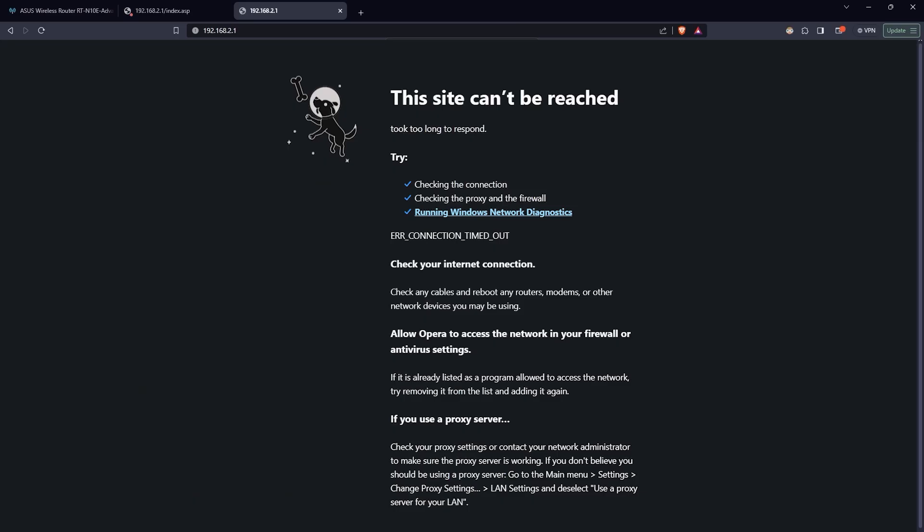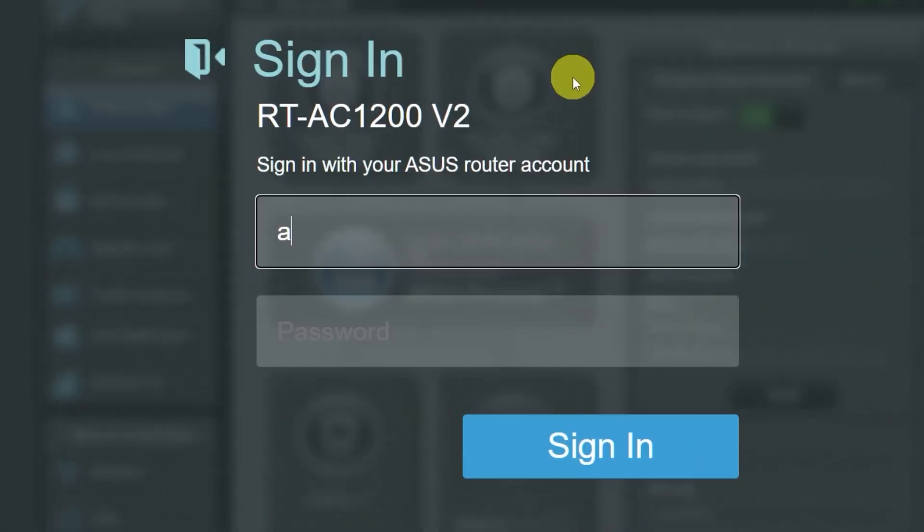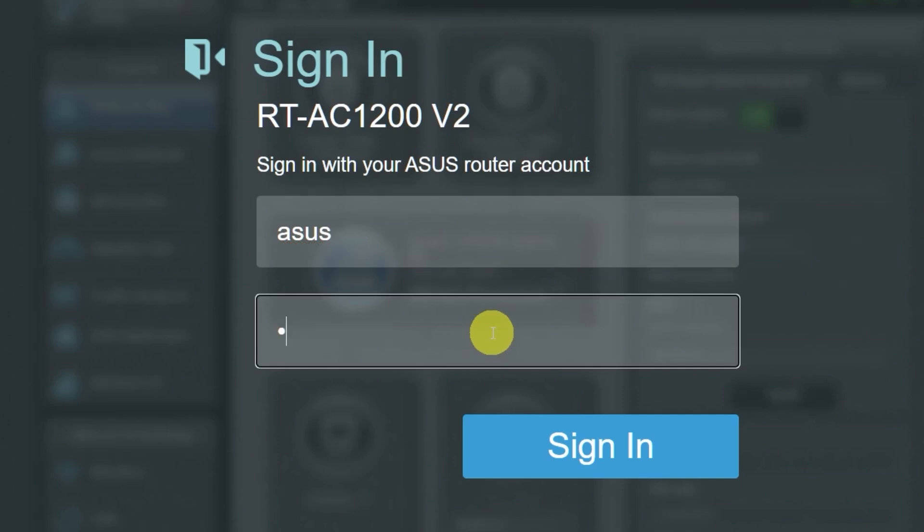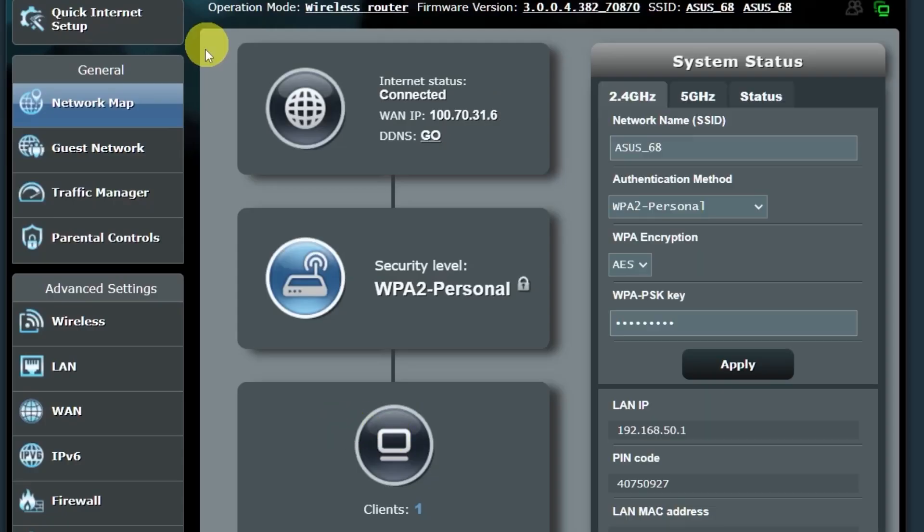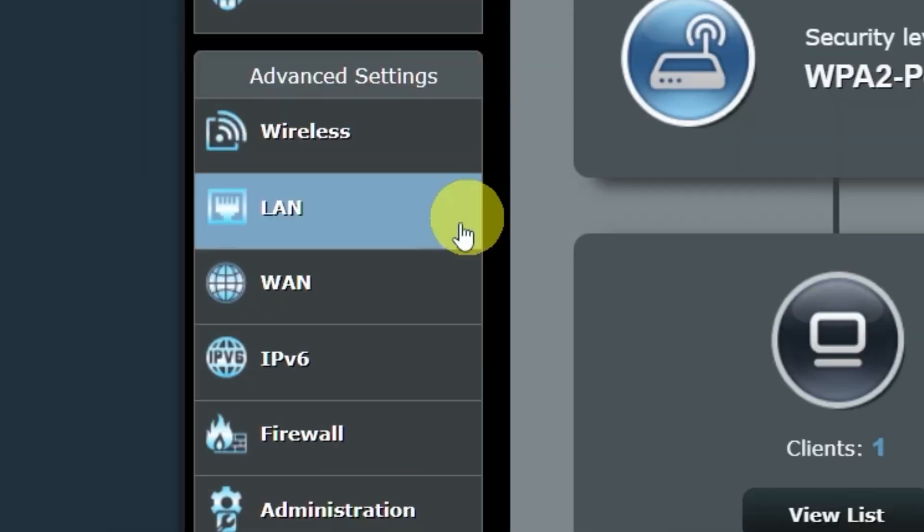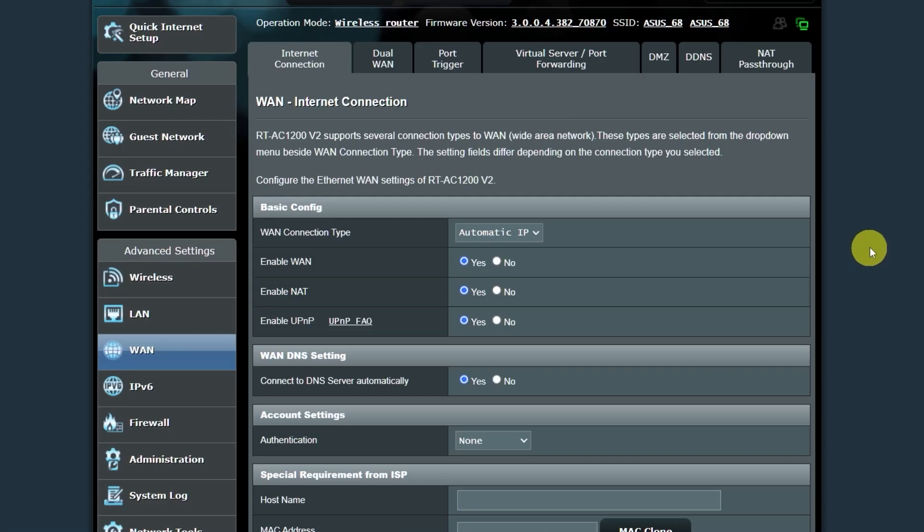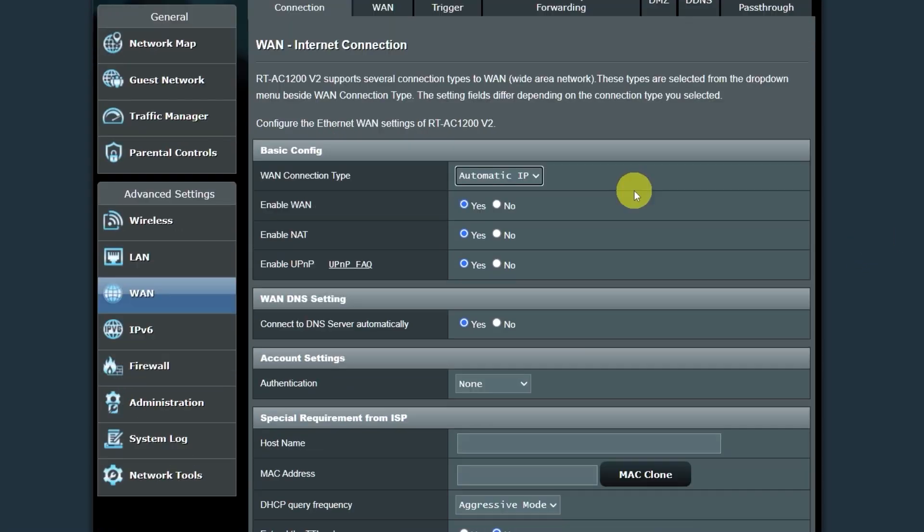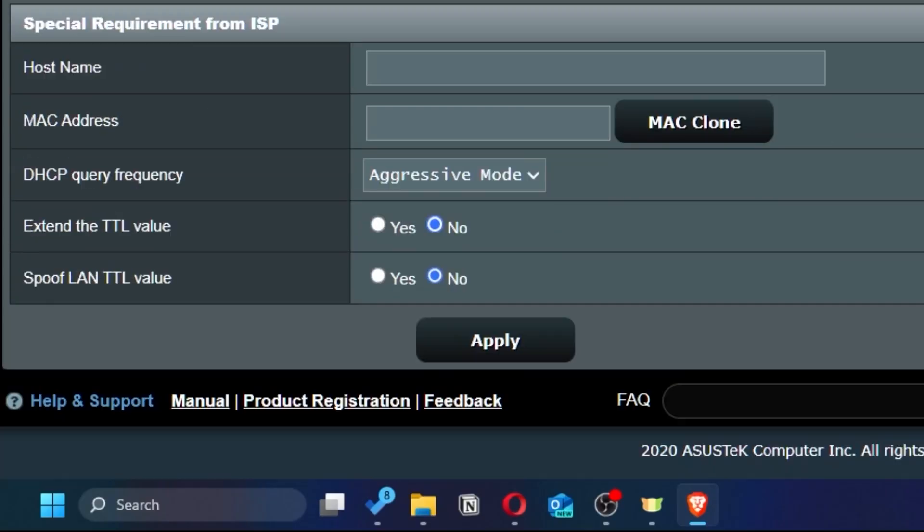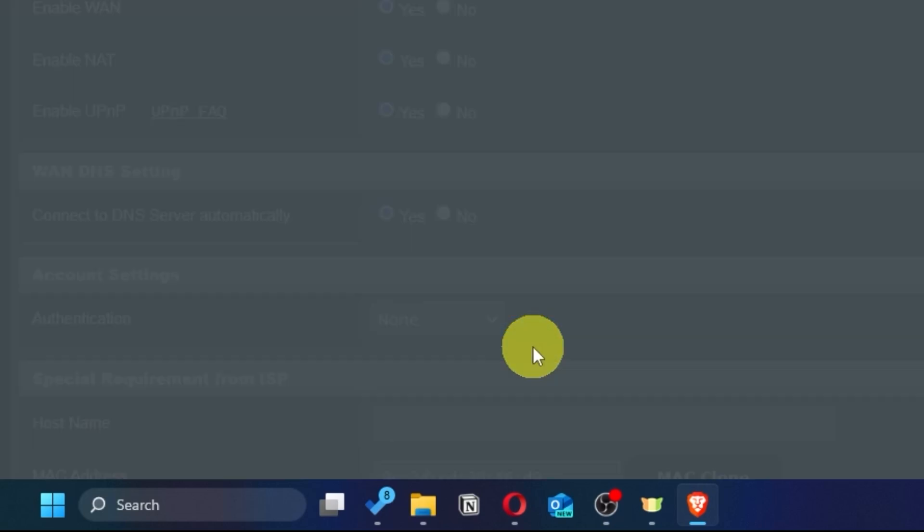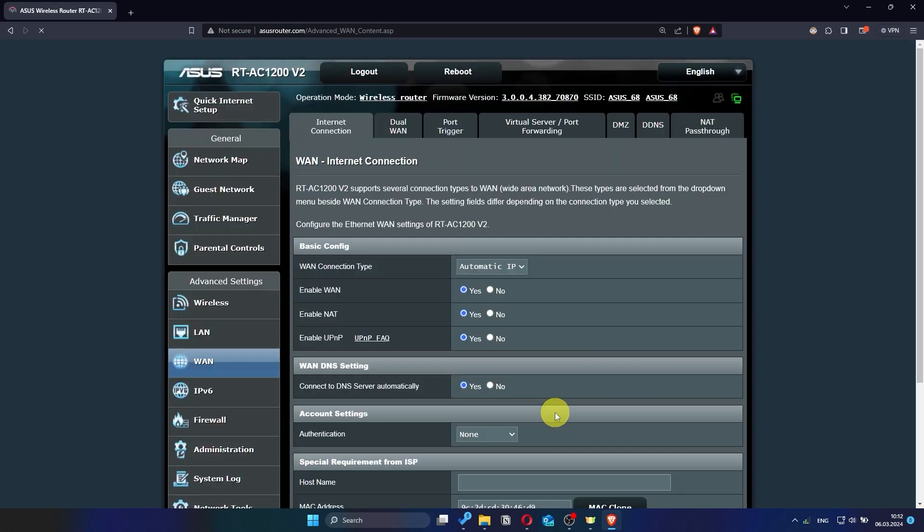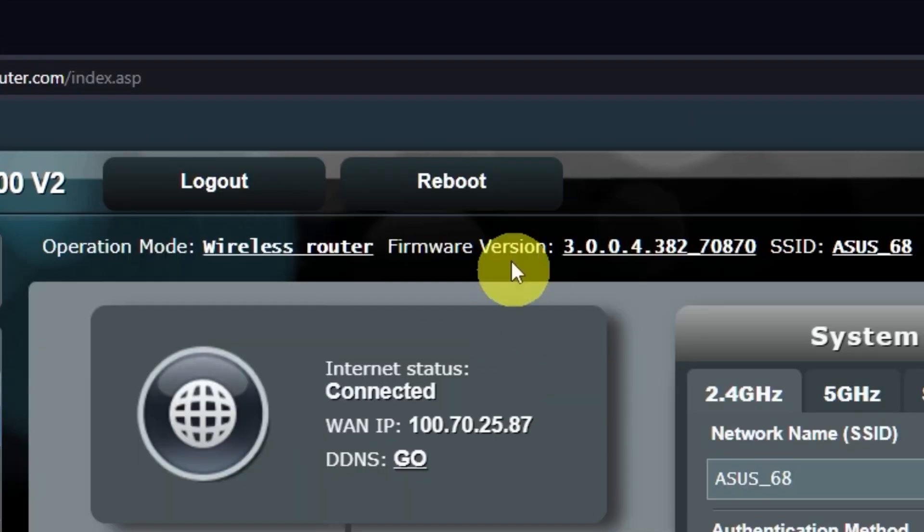If the internet still doesn't work, you can try cloning your MAC address. To do this, go back into the router's admin panel. Then go to the WAN section. And on this page, click the MAC clone button. Save the settings. Reboot the router again.